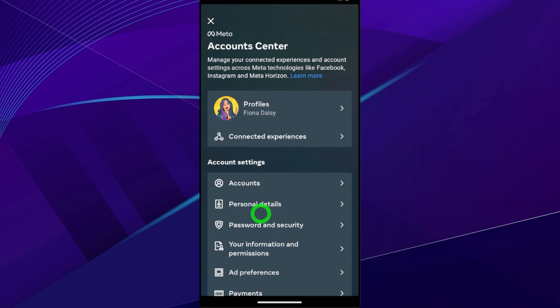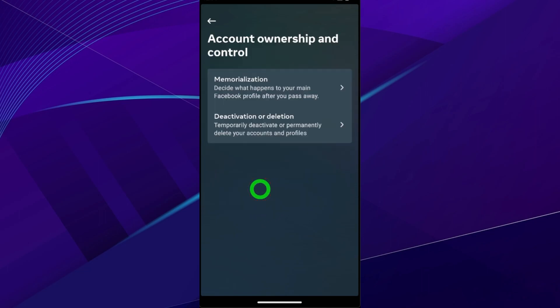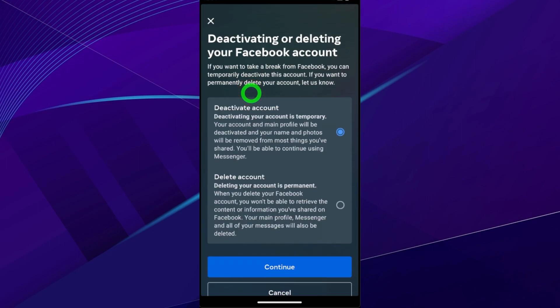Then tap Personal Details. Now tap Account Ownership and Control. Select Deactivation or Deletion. Since we are going to delete our Messenger account here, you have to select our Facebook application.